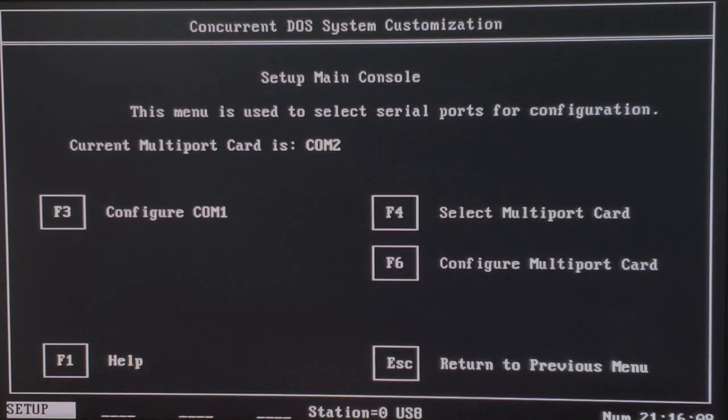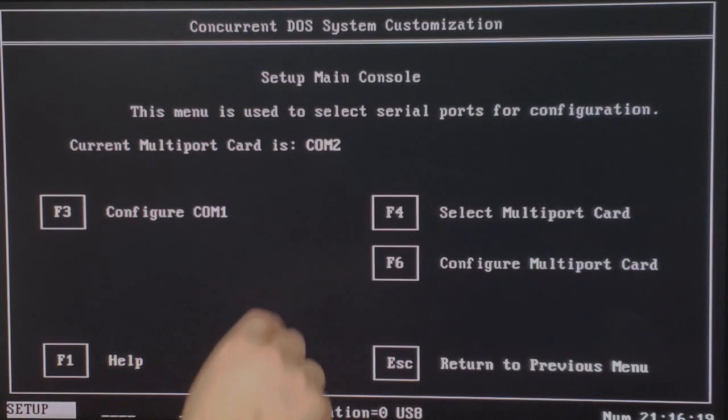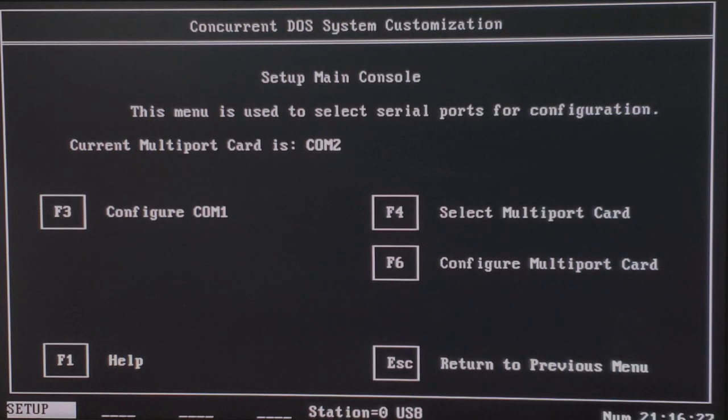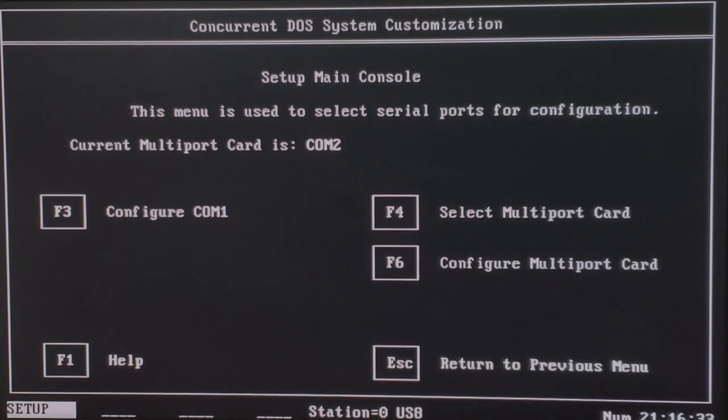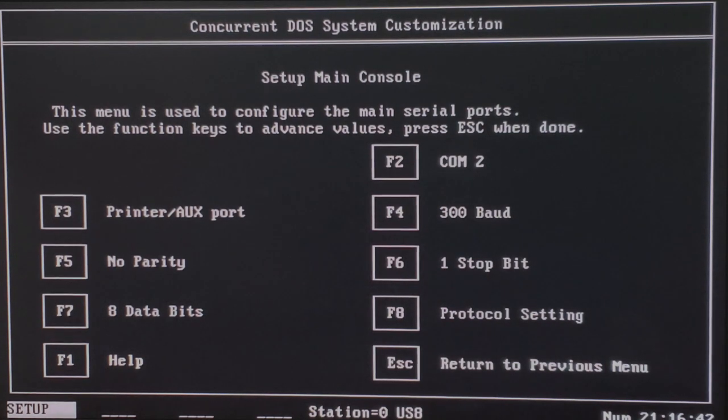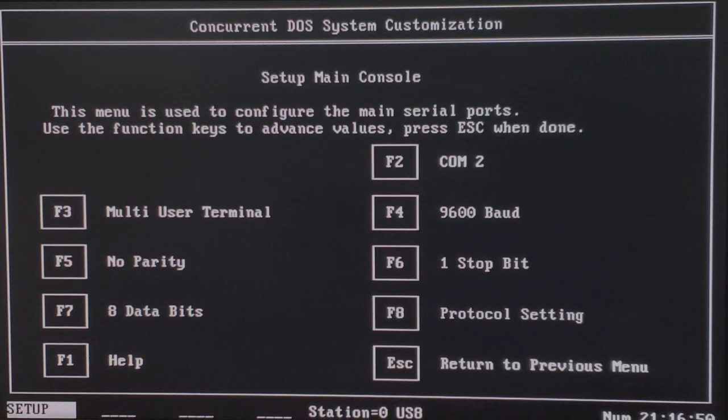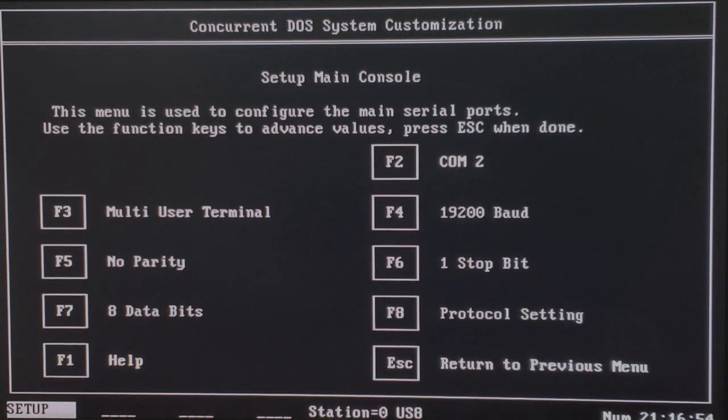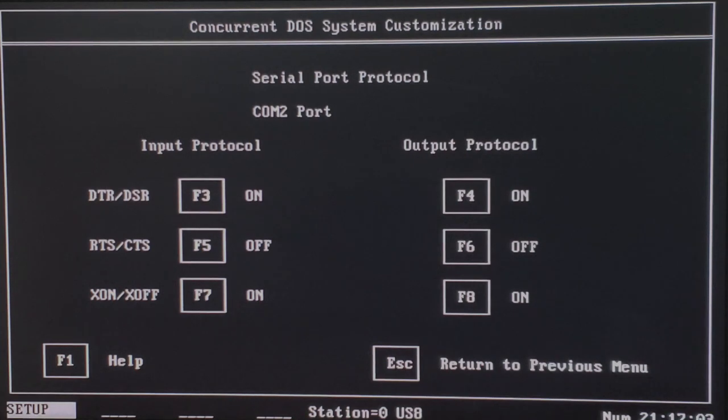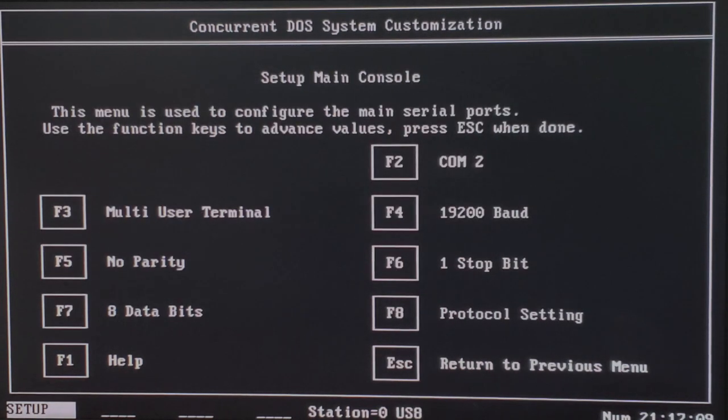So with that, our main console is configured. We now want to configure our multi-port card. And for that, we have a variety of options. I don't have any sort of fancy cards in this system. I just have COM2. But if we wanted to, if we had some fancy hardware, we could hit F4 to select that special multi-port card. That's how you get a lot of extra connections as opposed to one extra connection. However, I don't have any of those fancy cards from the 80s, so we can't do that. However, we can hit F6 to configure the multi-port card. And from there we can see that we are now selected via COM2. If we hit F3, we can change to multi-user terminal. If we hit F4, we can bump up to 19,200 baud. And then from there, F8, and we can also turn on software flow control with F7 and F8, and turn off DTR, DSR with F3, F4. Excellent. Let's hit escape. And we're configured. Hit escape again. And one more time.